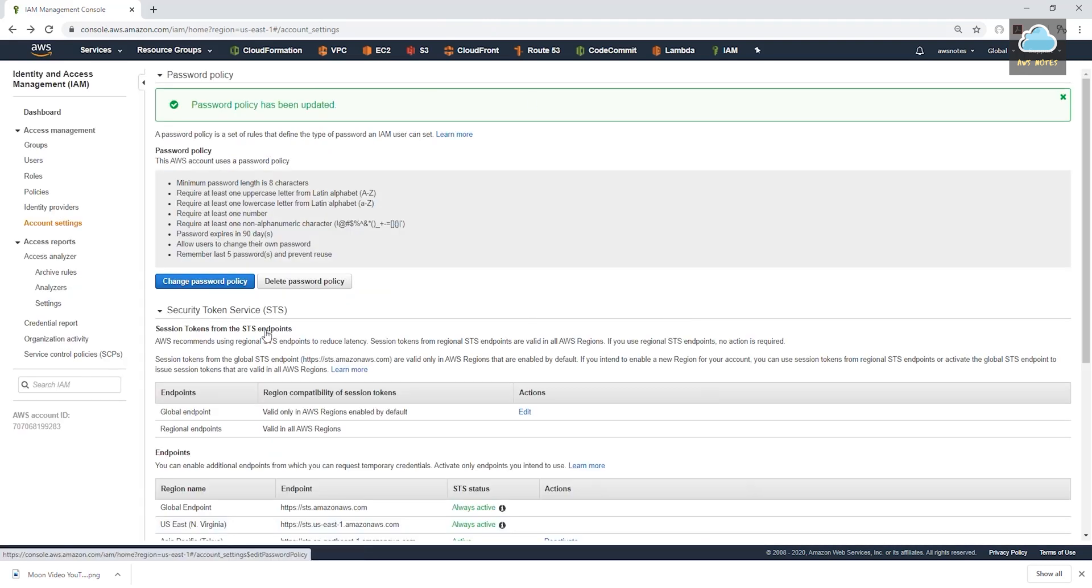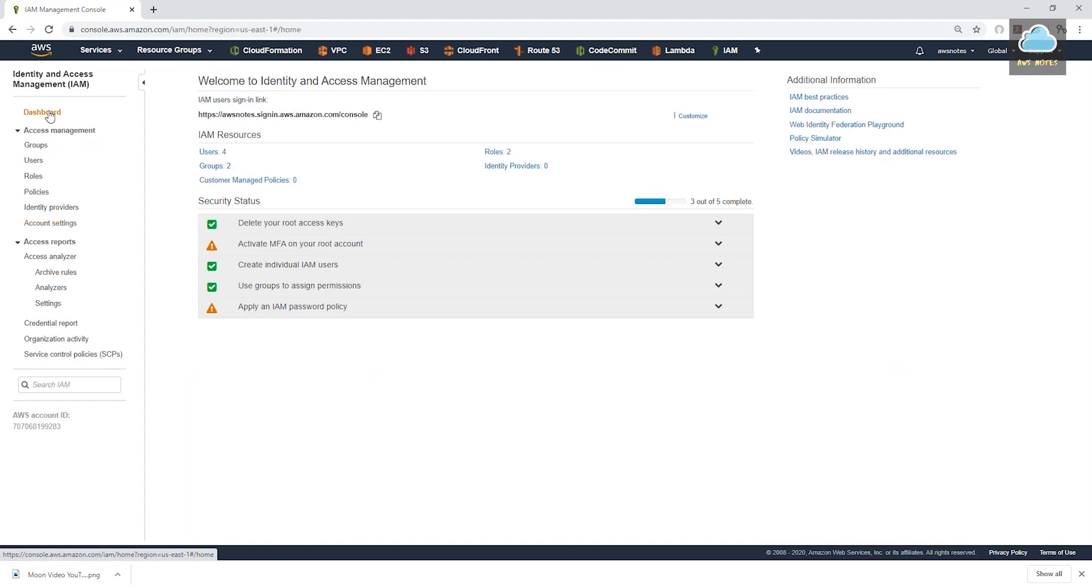And that has enforced the password policy for our users. Let's go back to the dashboard. And you can see that is checked. The next thing we need to do is set up multi-factor authentication.